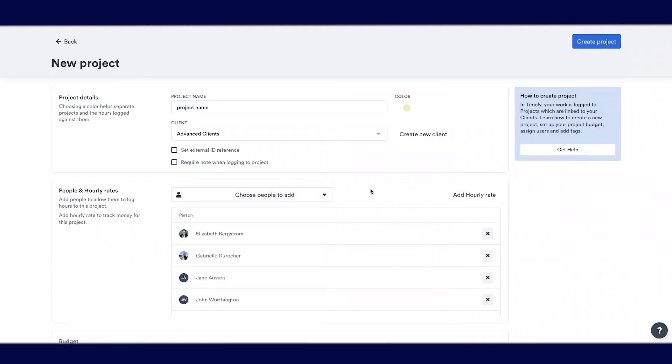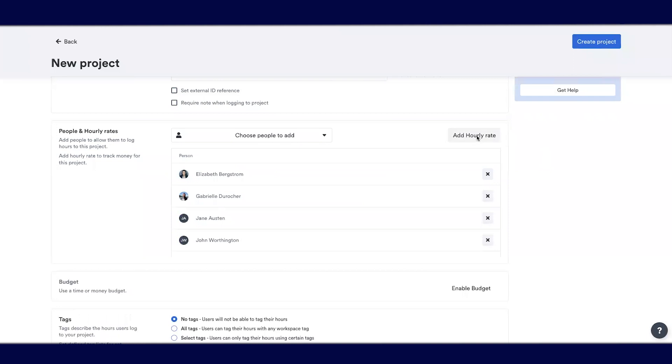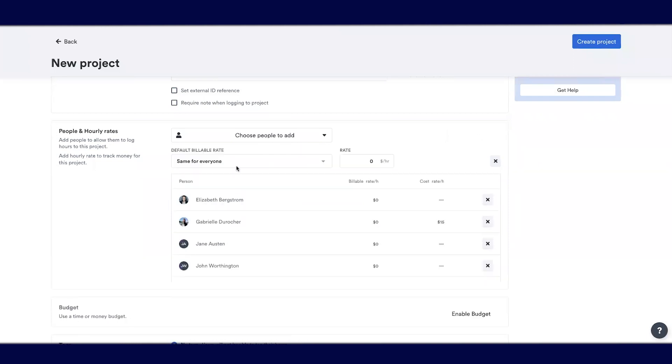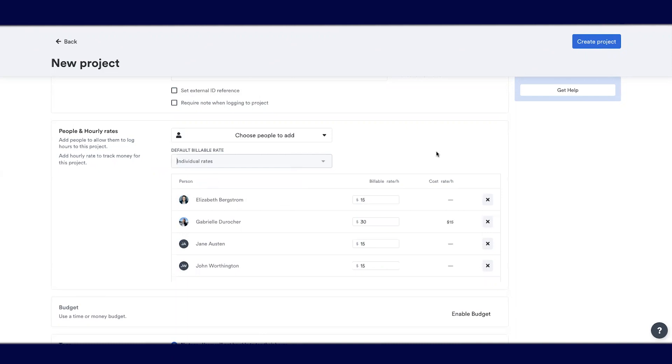You can set an hourly rate, whether that's the same rate for everybody or individual rates for each person. You can also modify it for this specific project if somebody makes a little bit more or a little bit less, depending on the project.